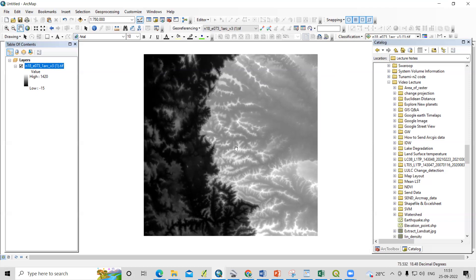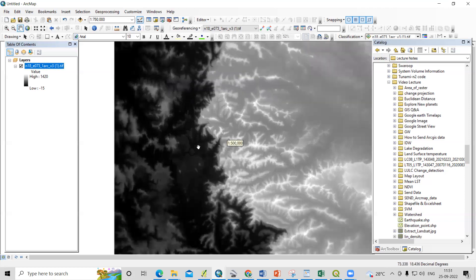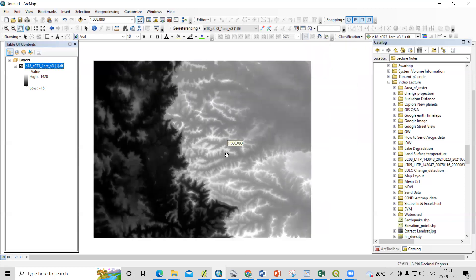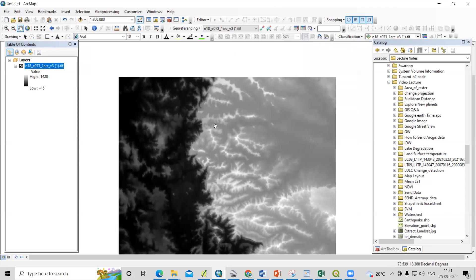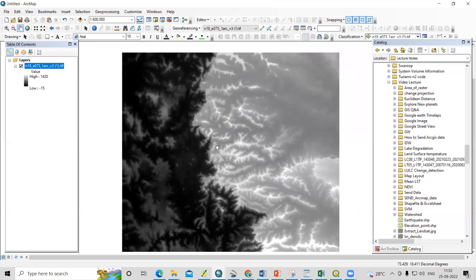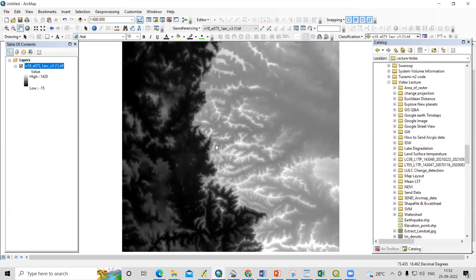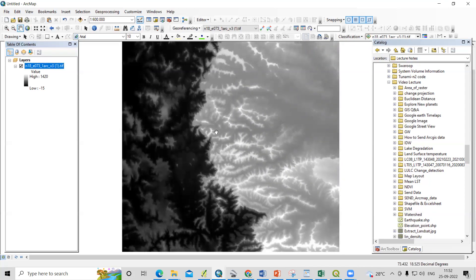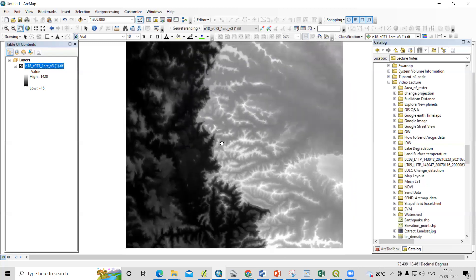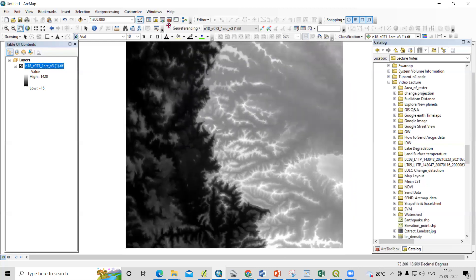I have this raster data with a SRTM DEM. I'm interested to prepare a watershed from this DEM. You can download this DEM from the USGS Earth Explorer. The first step after downloading is that we need to fill this DEM and we need to project this DEM — so first we'll project it.